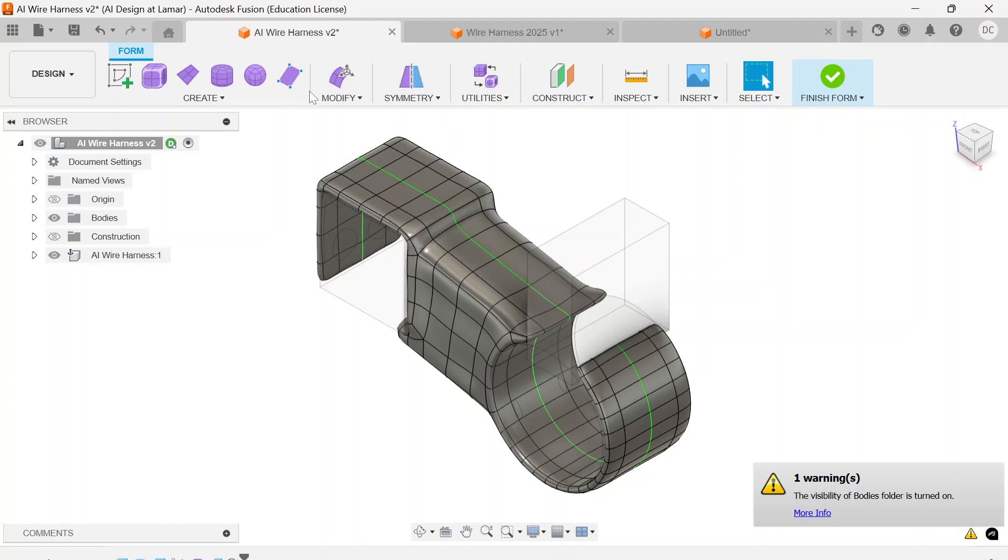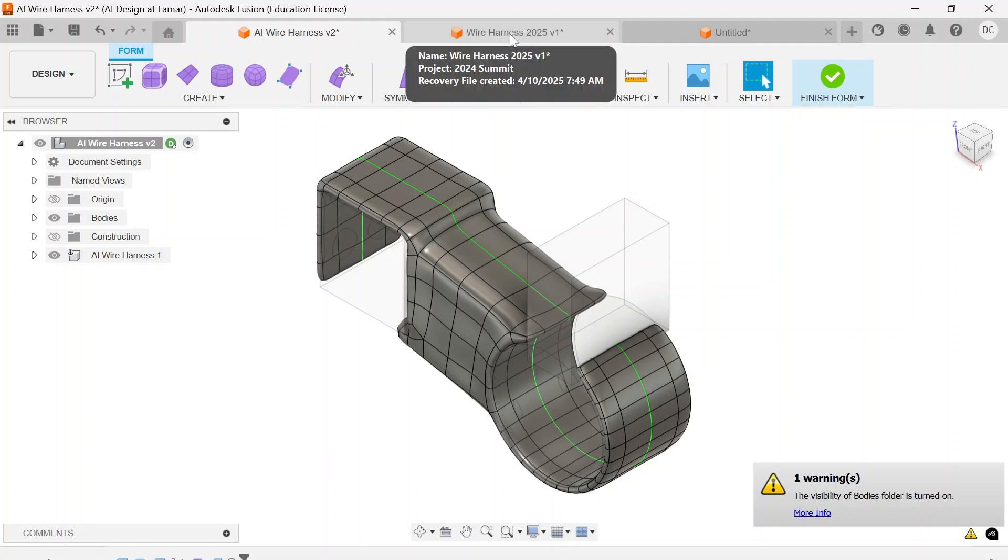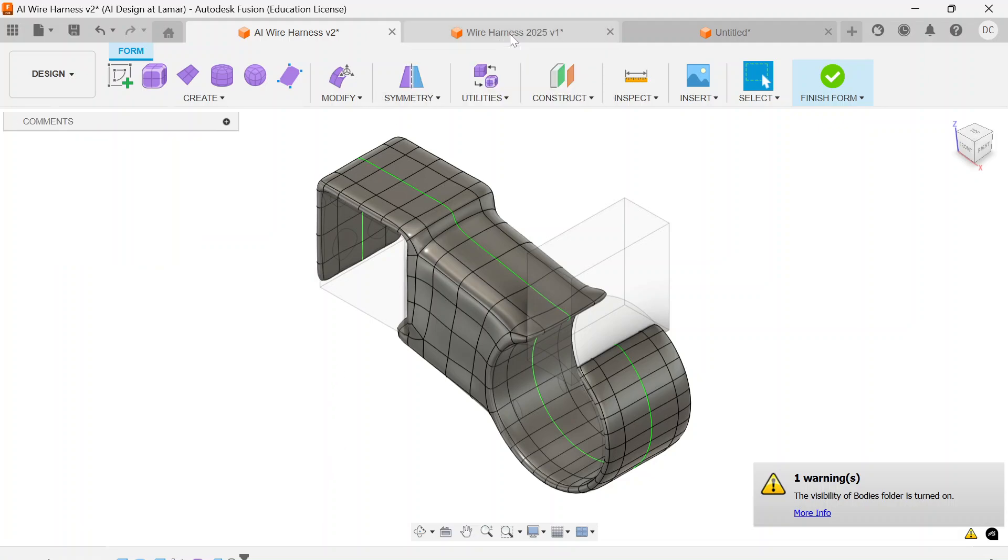Those form editing tools are still available. Nothing that AI designs in Fusion represents a dead end. You could still make changes to it.